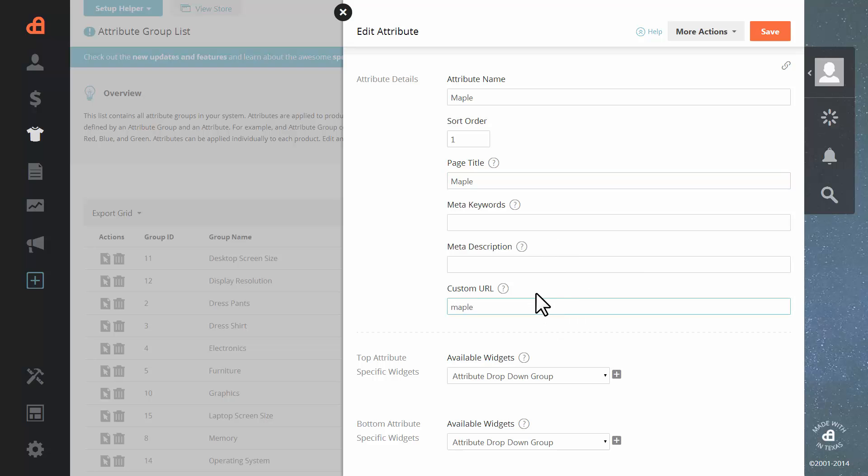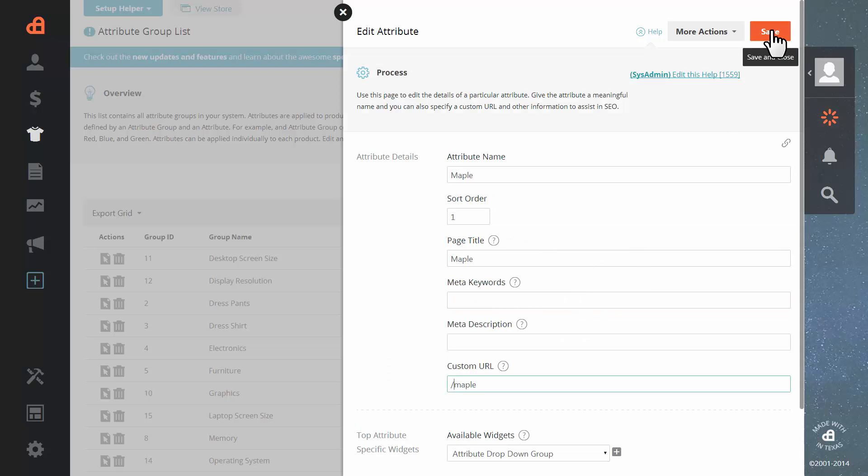Let's give the attribute page a title. We can set keywords, meta description. Let's go ahead and set a custom URL. Hit save.